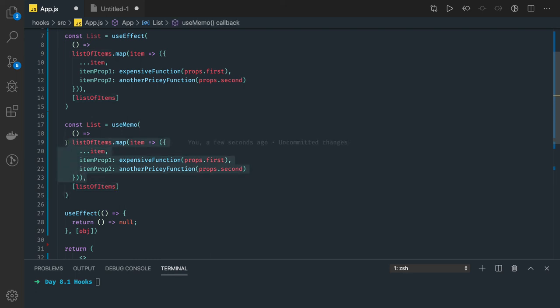If the items are the same it is never going to re-execute that heavy computation code. So it is preventing unnecessary re-rendering. useEffect cannot do that. So we can replace useEffect with useMemo wherever we see these kinds of cases.